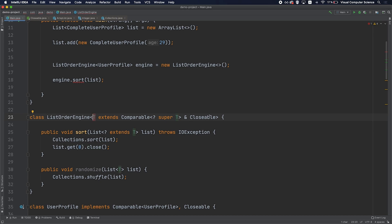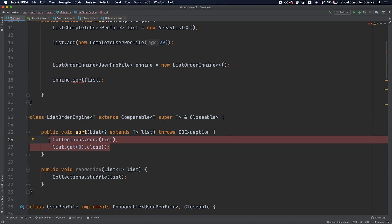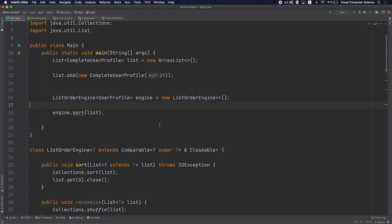Generics allow us to have type safety: by defining restrictions for a type, you know exactly what methods are available on your class and what operations you can execute with those objects. Thanks for joining — if you like this video hit the like button and I'll see you in the next one.